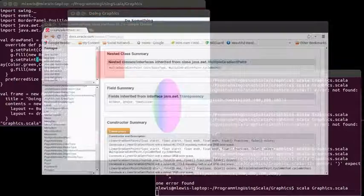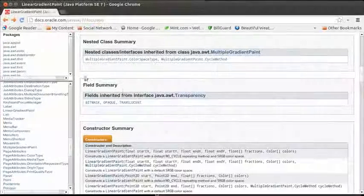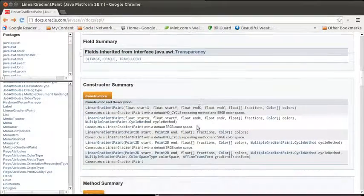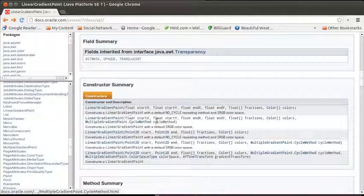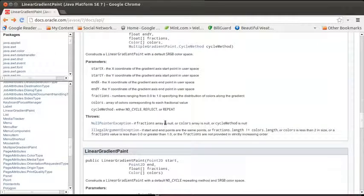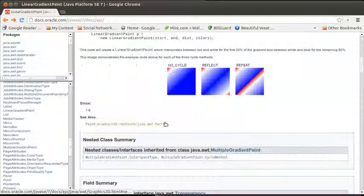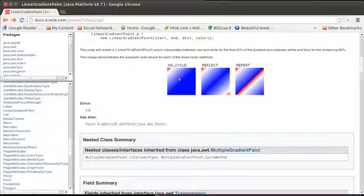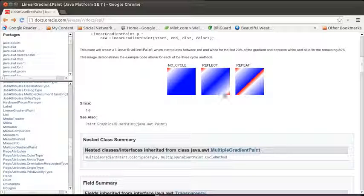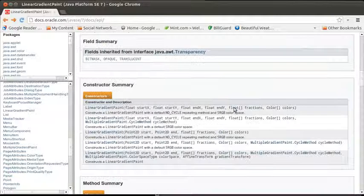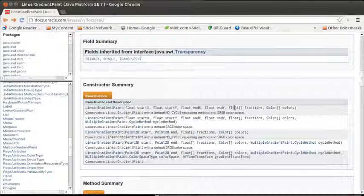The API shows you that. So there's another constructor that has an extra item on here, a cycle method. And you can see from inside of the documentation. So by default, we get no cycle. We could also set it to be reflect or repeat if we wanted to.